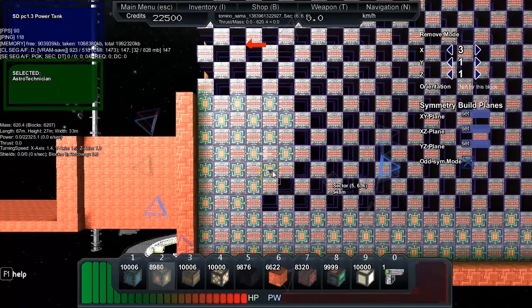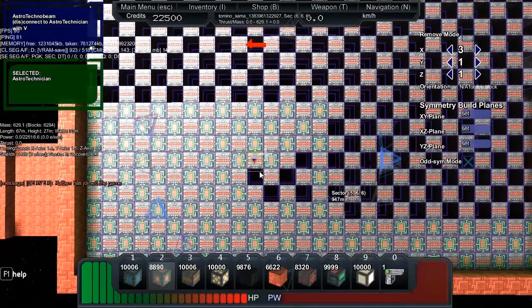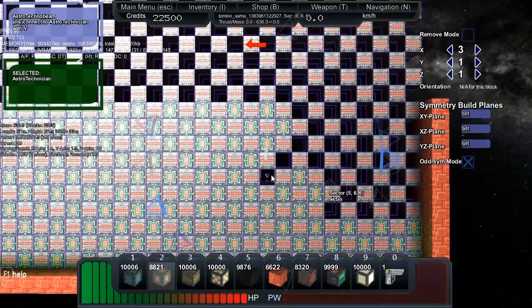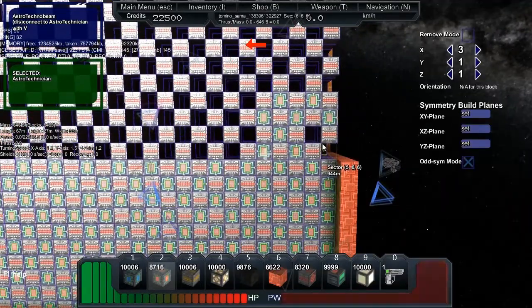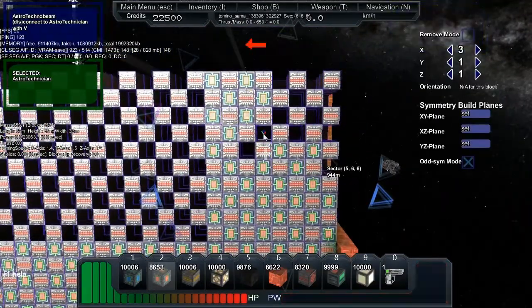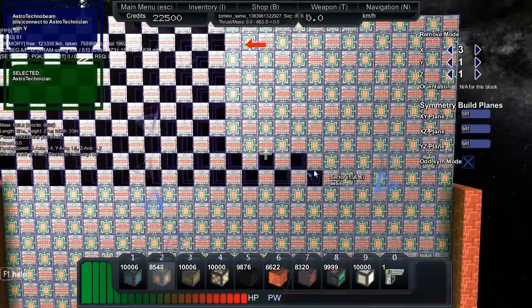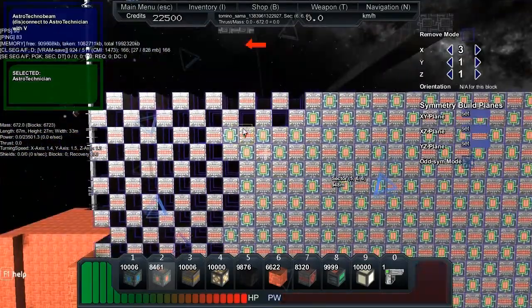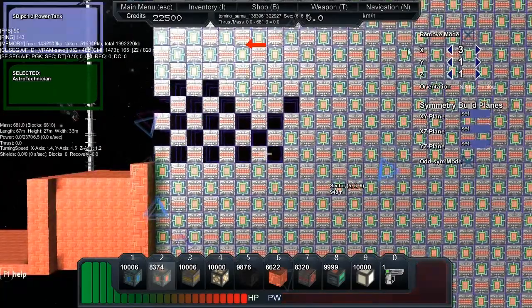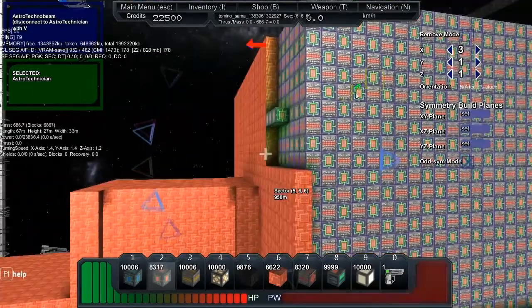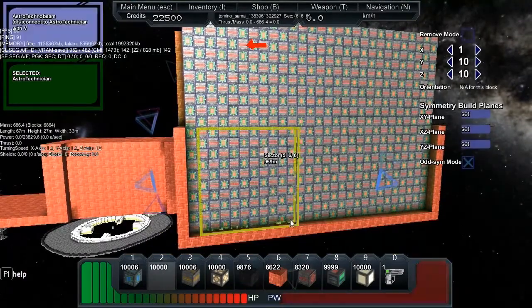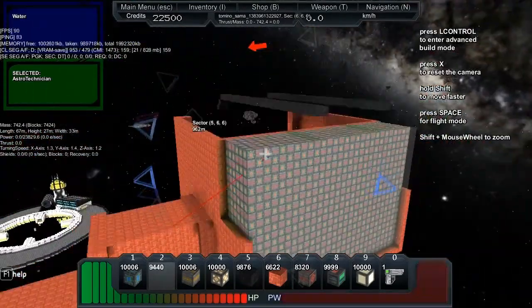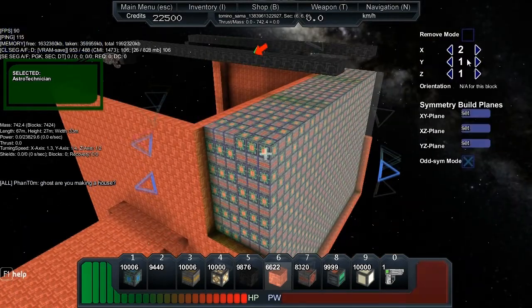This reminds me a lot of when I did the Hailstorm and the planet salvager. Advanced build mode could really do with a toggle because I was holding that left control button for so long, you get kind of cramped. Maybe a toggle for left control would be nicer.